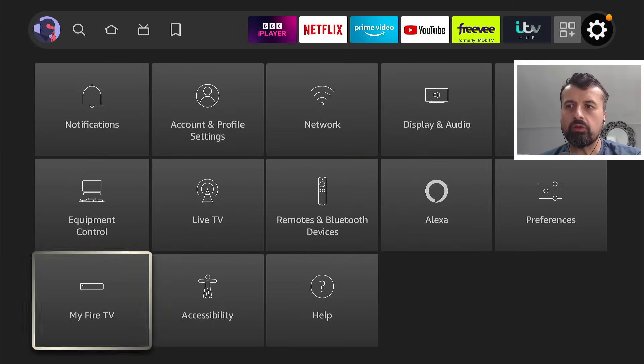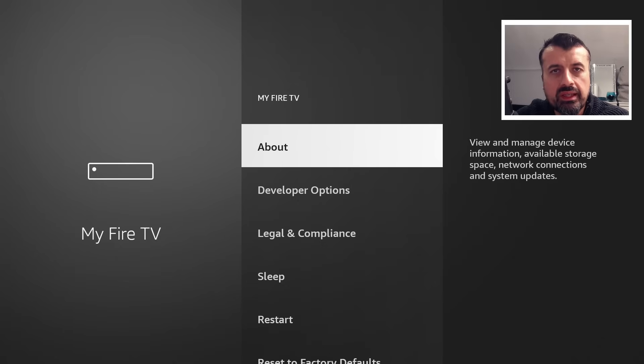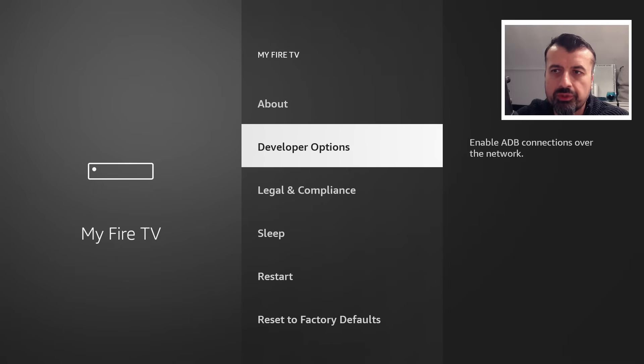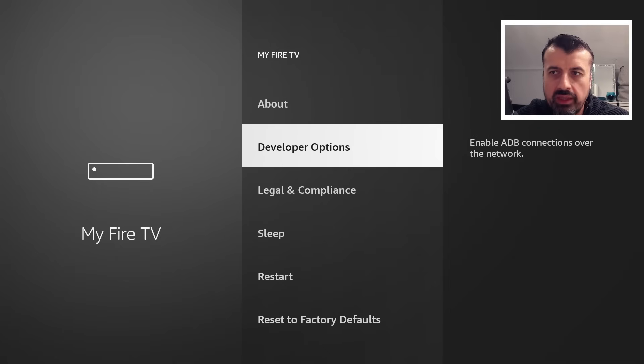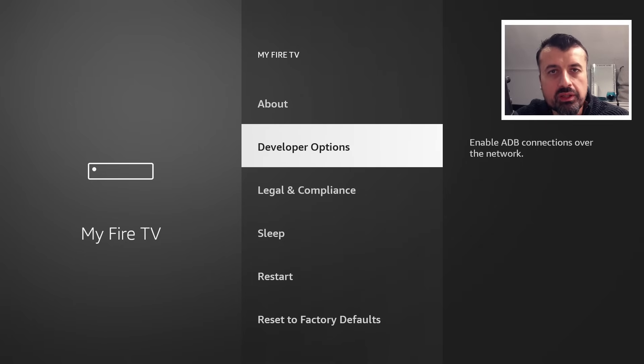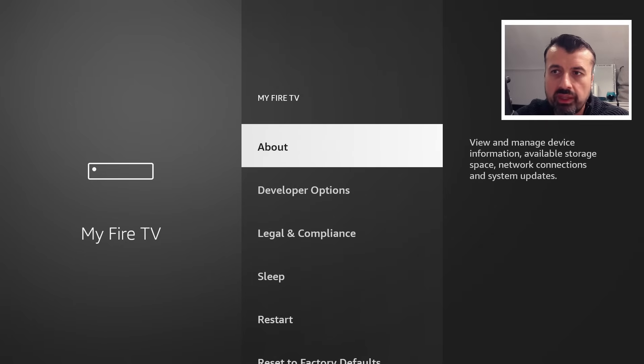I'm now going to click on my Fire TV. Let's click on that again. Now here you want to click on developer options. Now if you have a brand new Fire Stick or Fire TV Cube and you don't see this developer options menu, what you want to do is click on about.